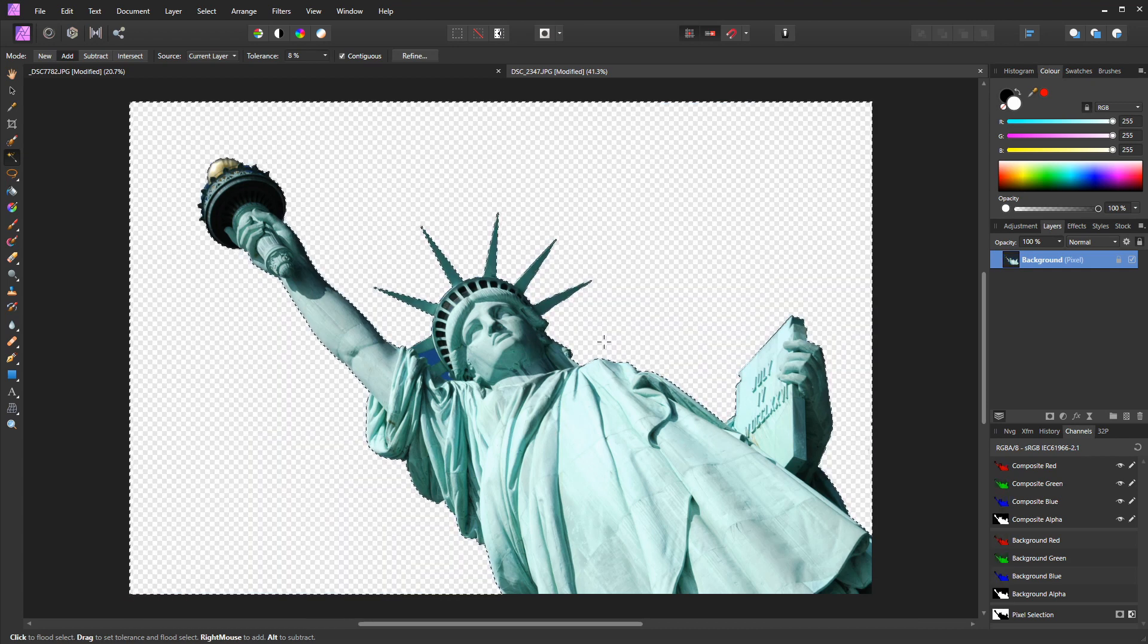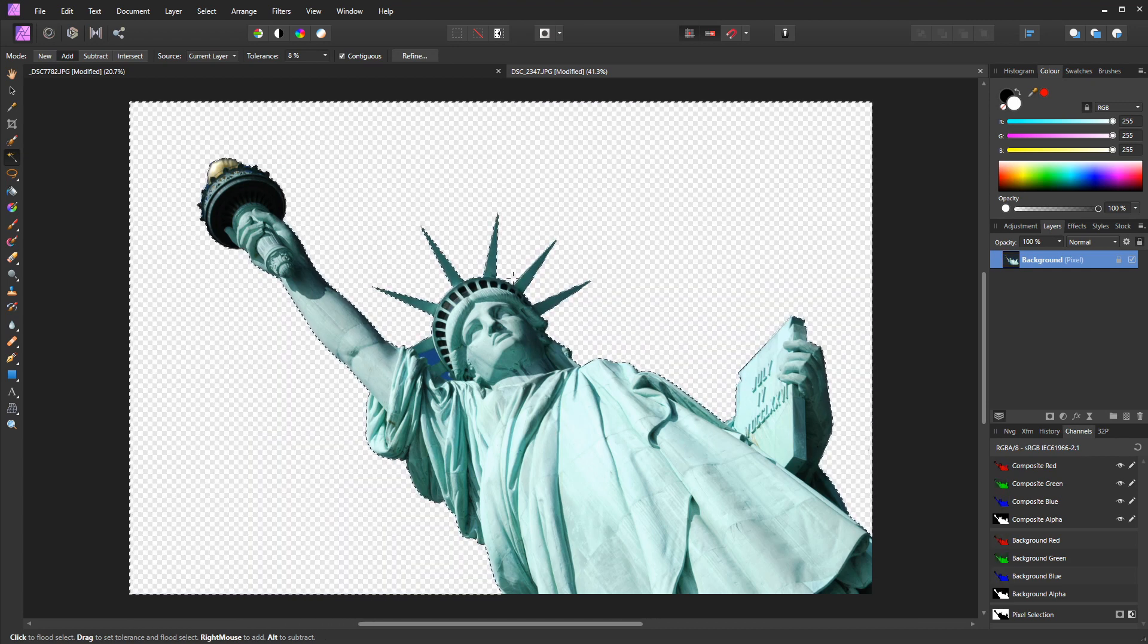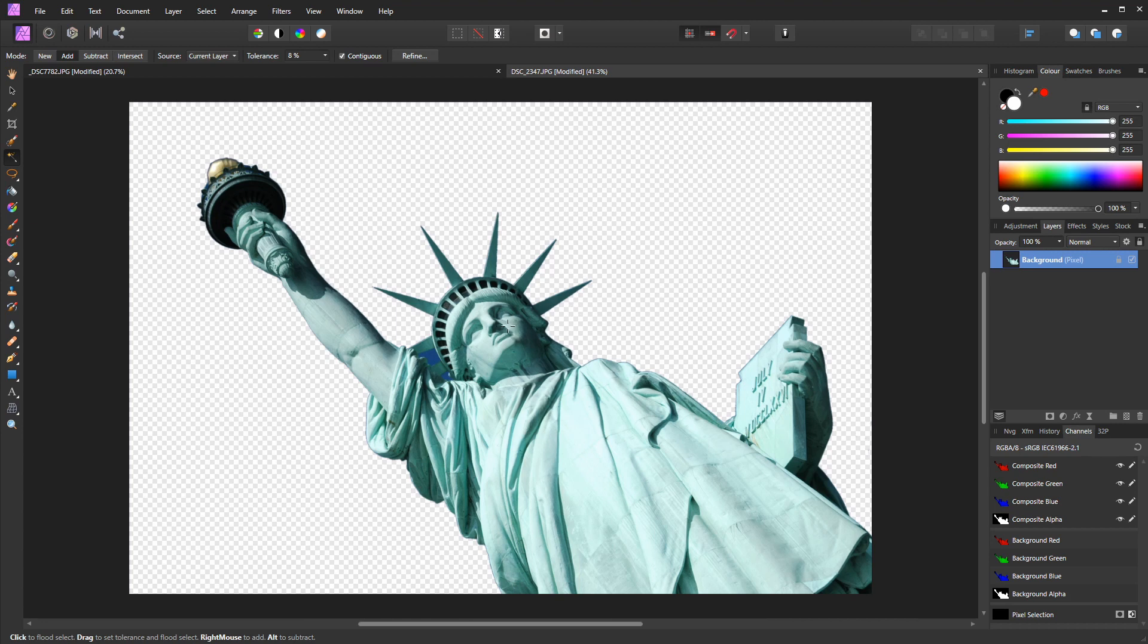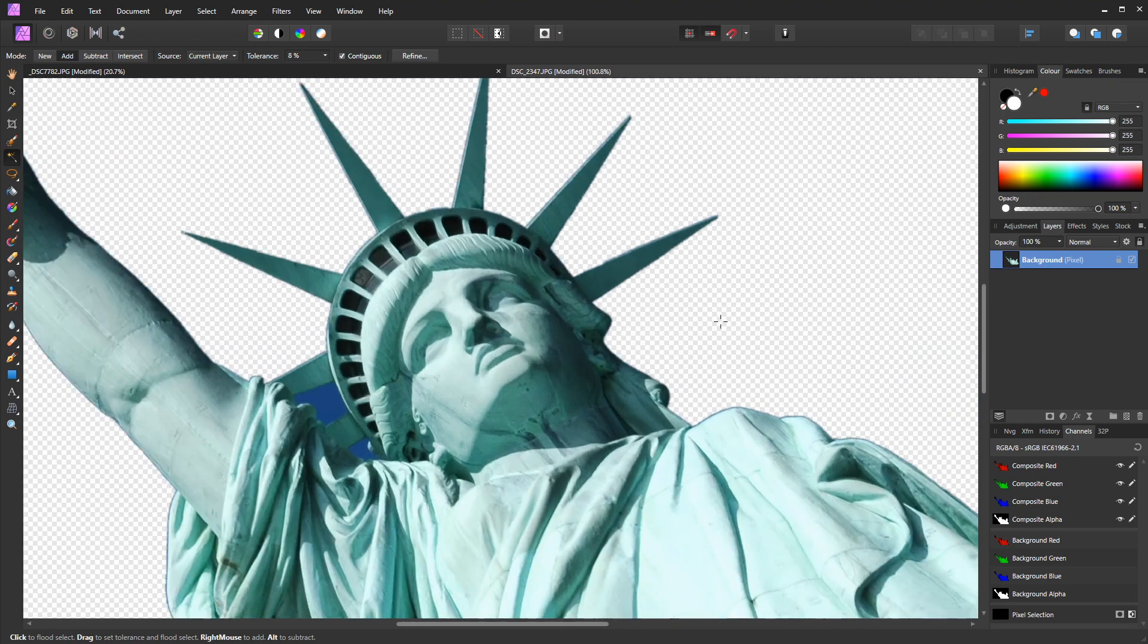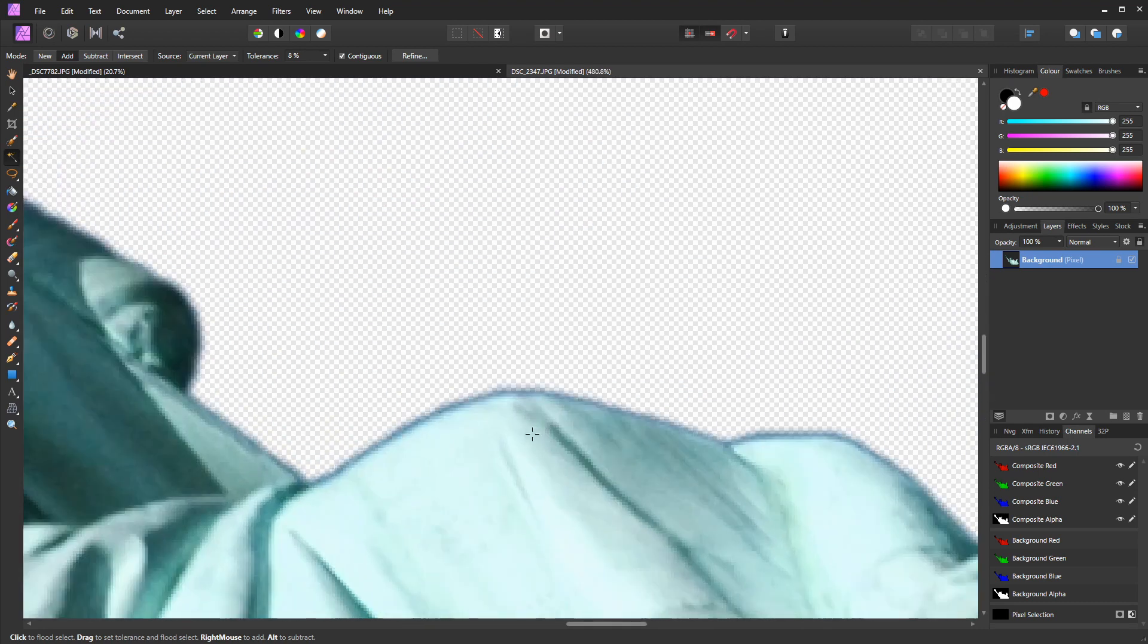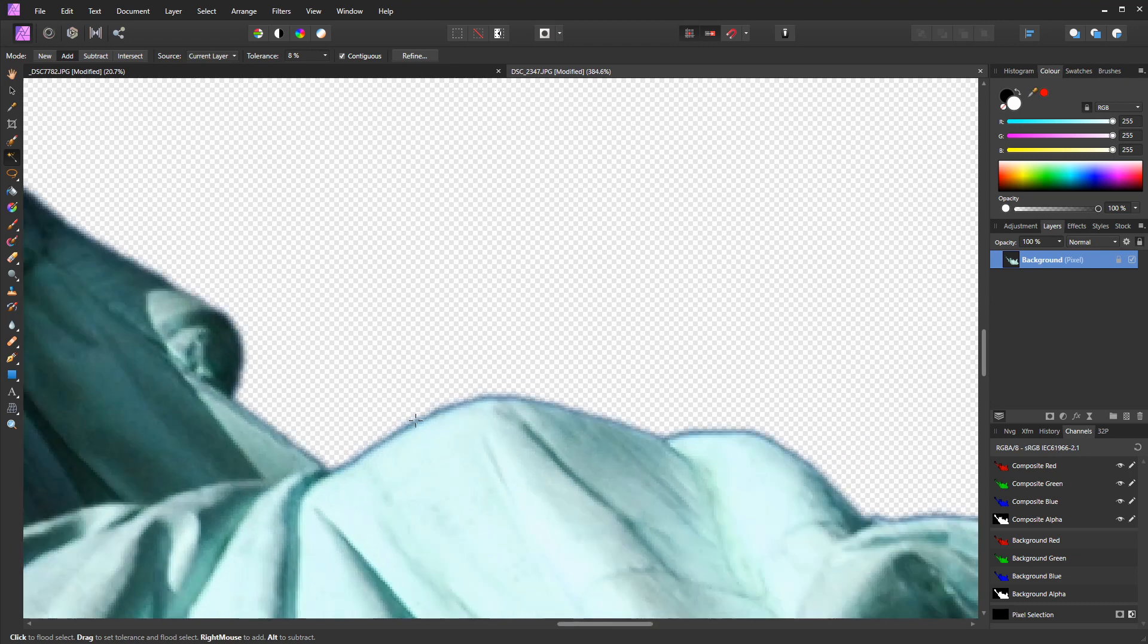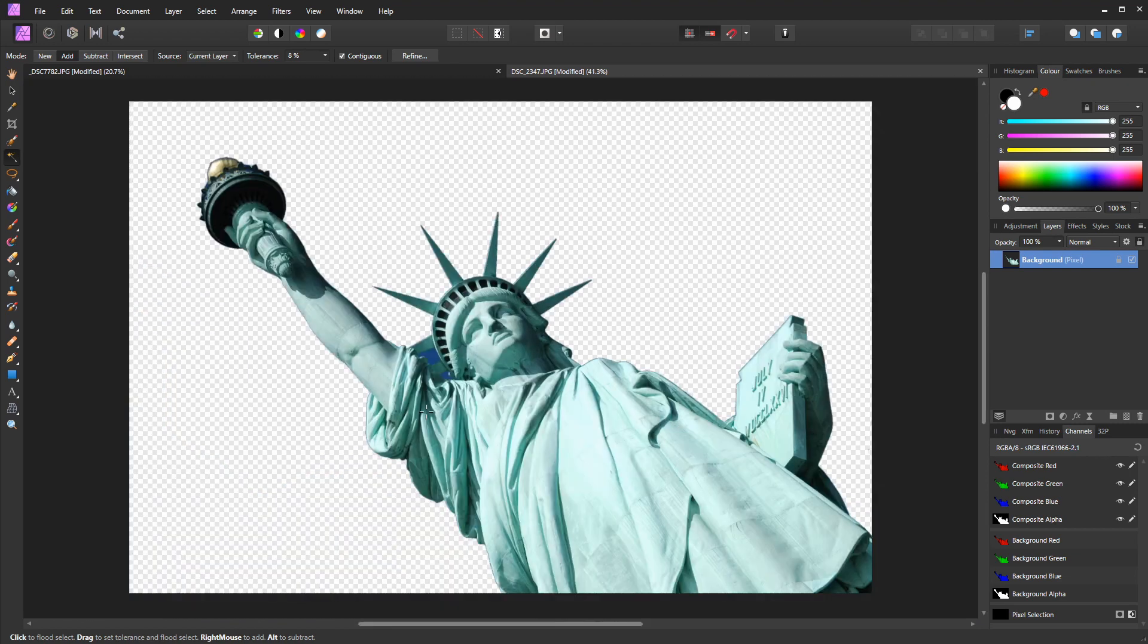Now I'm going to press Ctrl and D, or Command and D on a Mac, to get rid of my marching ants. And I'm going to press Ctrl and I'm going to use the scroll wheel on my mouse just to zoom in. So I'm keeping my finger under Control and moving my mouse slider forward. You can see there we've now got a soft selection. I'm going to press Ctrl and zero to zoom out.